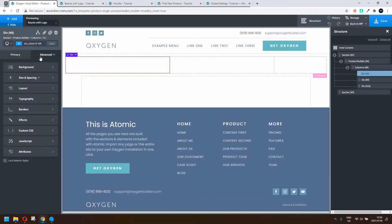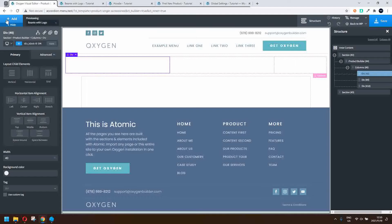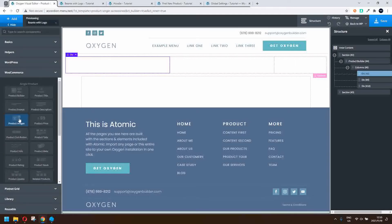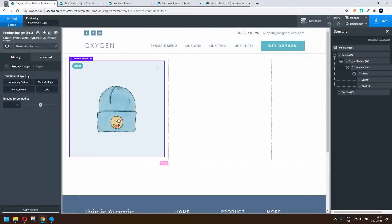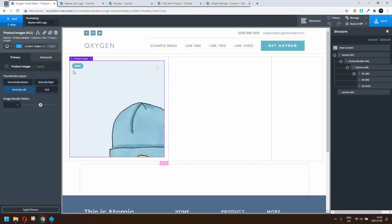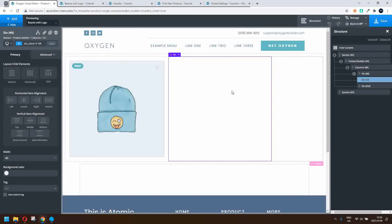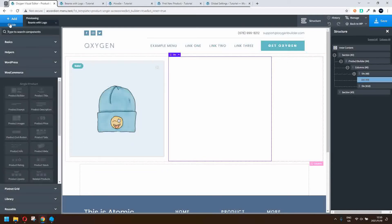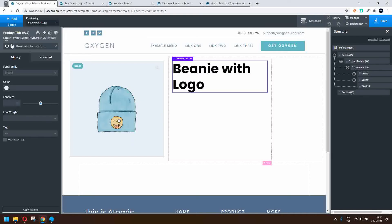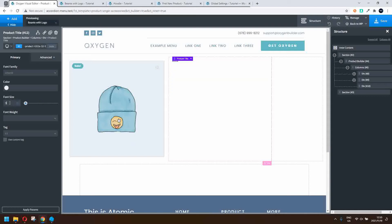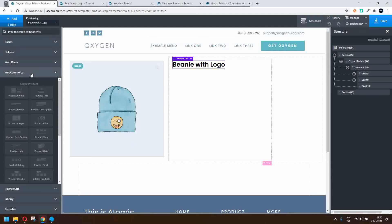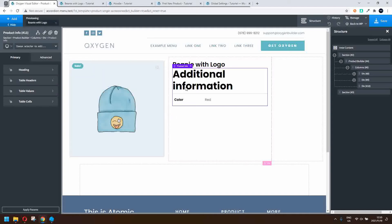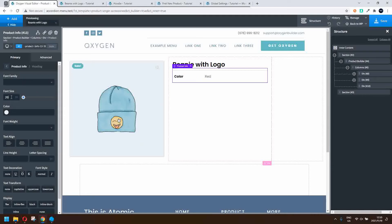In the first column I'm going to add the featured image. Go back to add, go to WooCommerce and look for product images. In the layout we're going to set thumbnails to appear on the left hand side. Next, in the middle column, I'll add the product title — drop the font size down to 30 and font weight to 600. Then I'll add another product element: the product additional information, and change that heading font size down to 20.